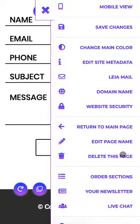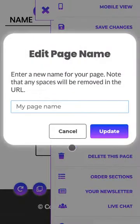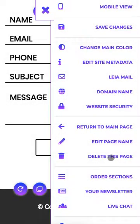Here's where you can delete the page. Here's where you can edit the page's name. Let's keep it where it's at. We're going to cancel that.